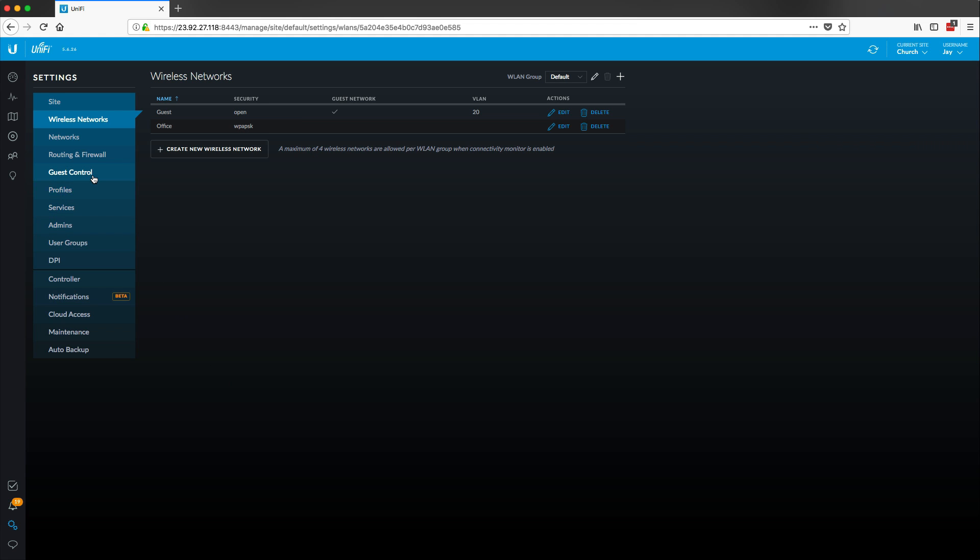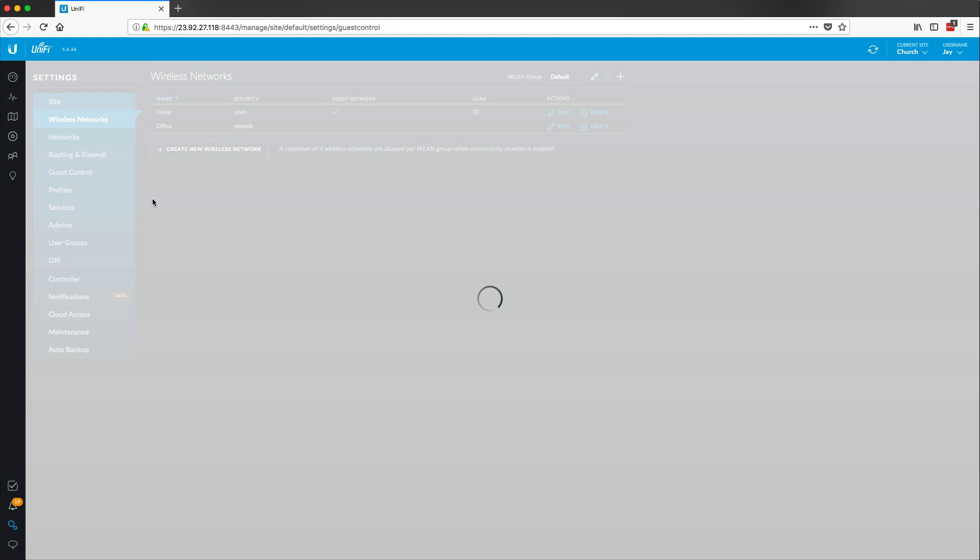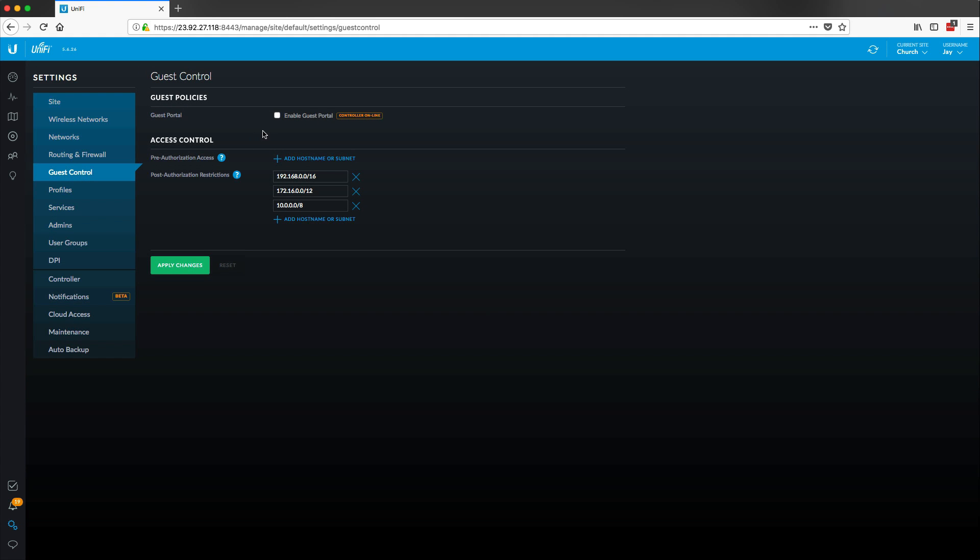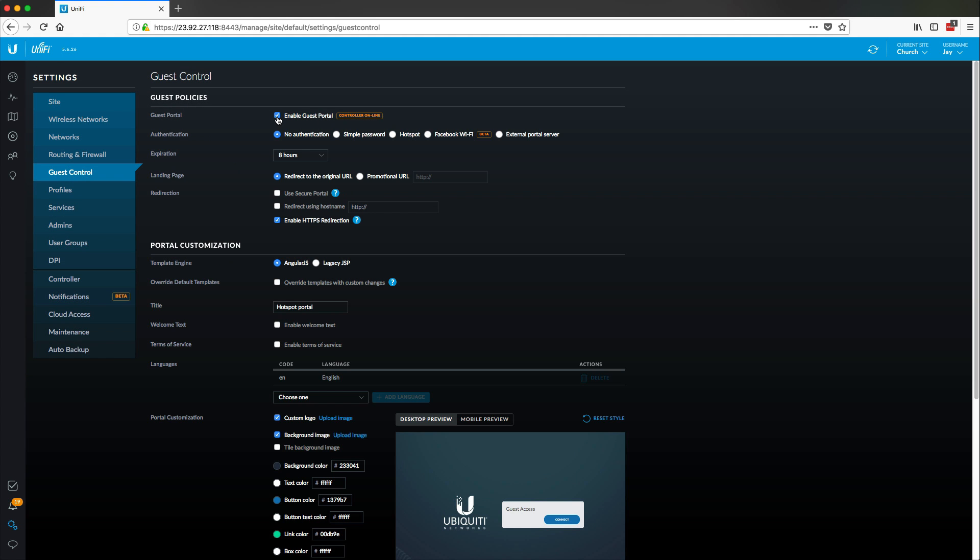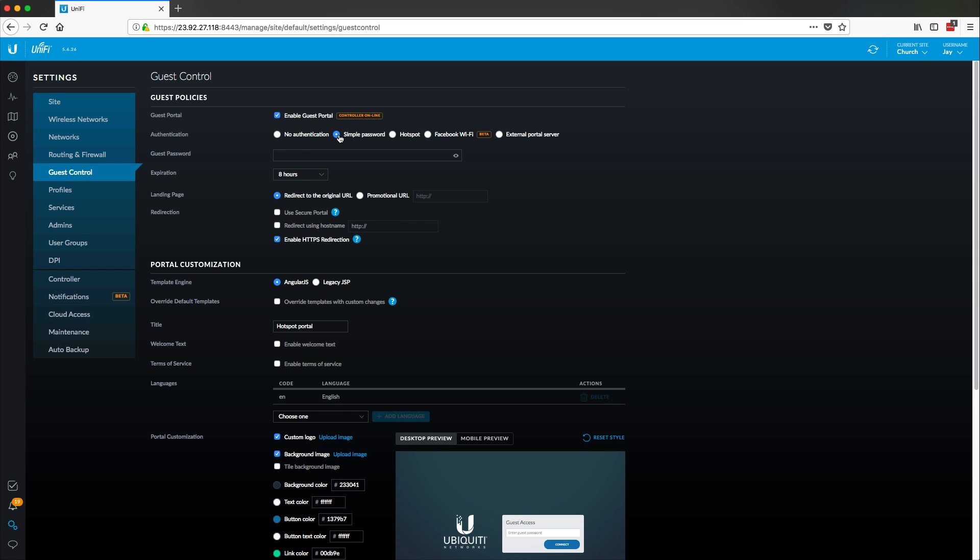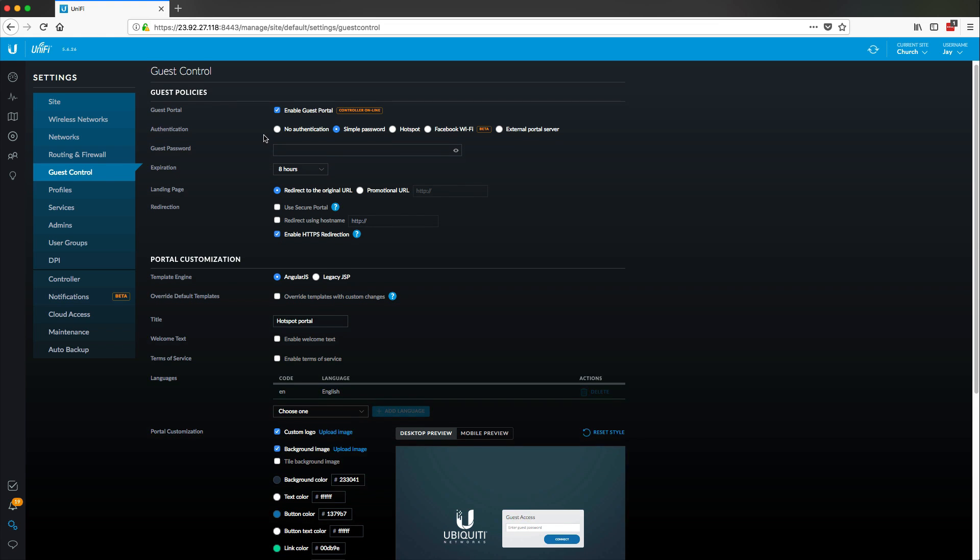So now we have our networks created and we have the separation between the SSIDs. So now what we need to do is go to guest control and enable the guest portal. So with this guest portal, we have a ton of different options on how we can configure this. First thing that you see here is authentication. You can do no authentication, simple password, bunch of other stuff. The most common will be either no authentication or simple password.